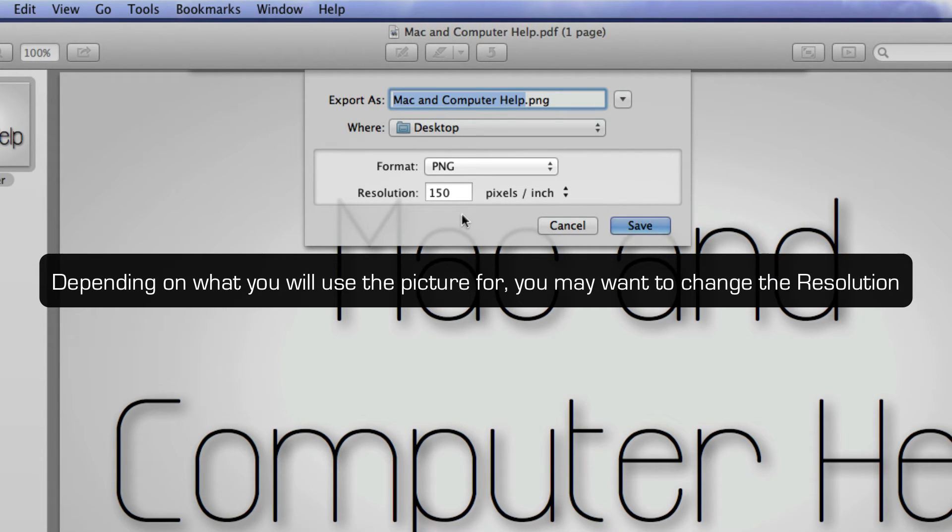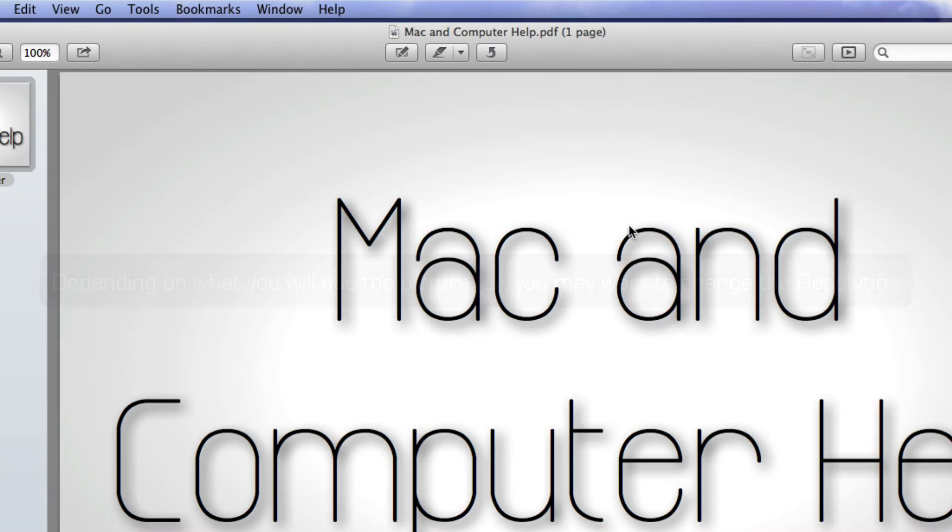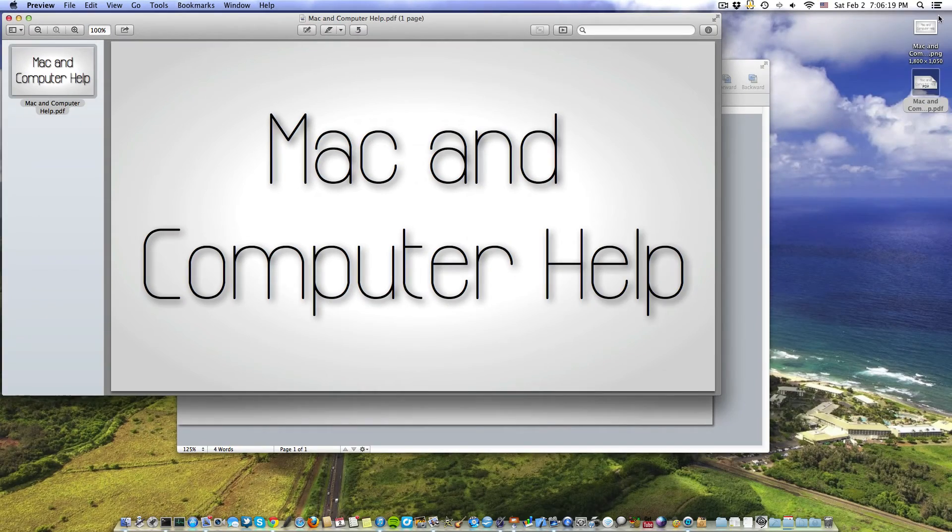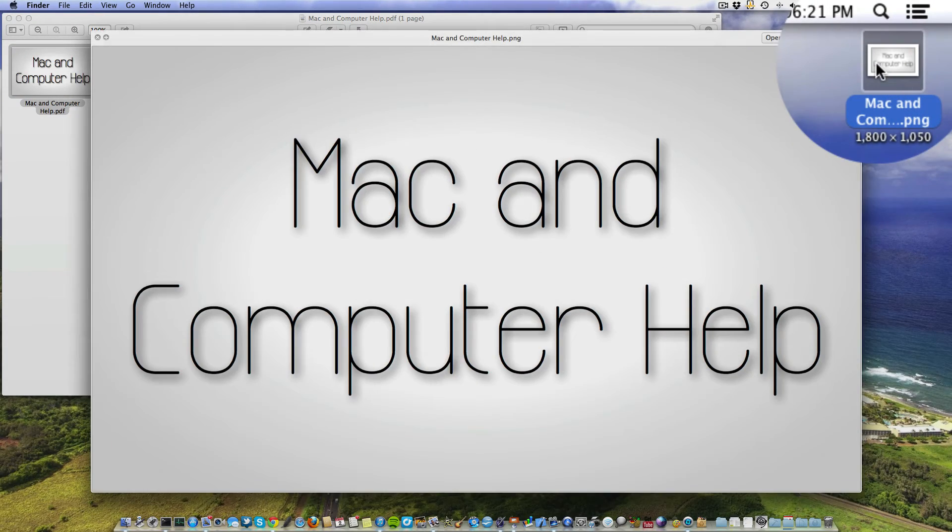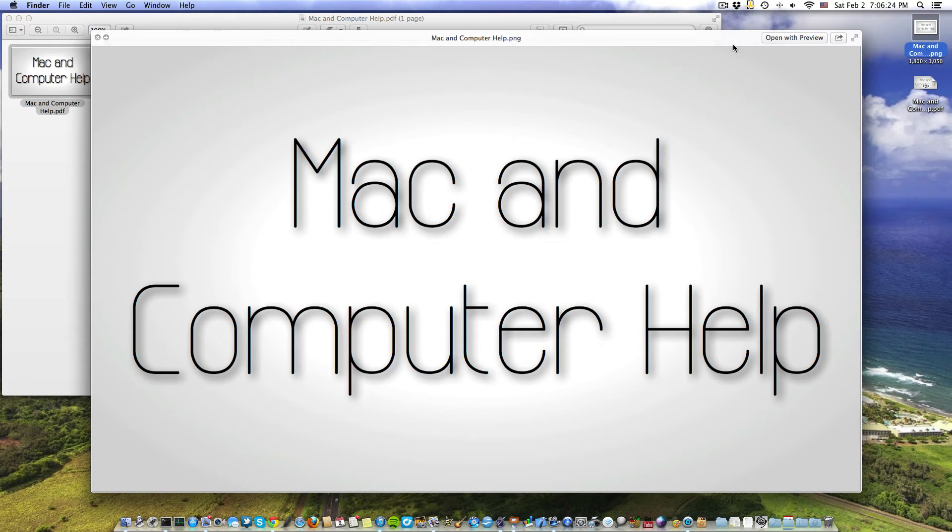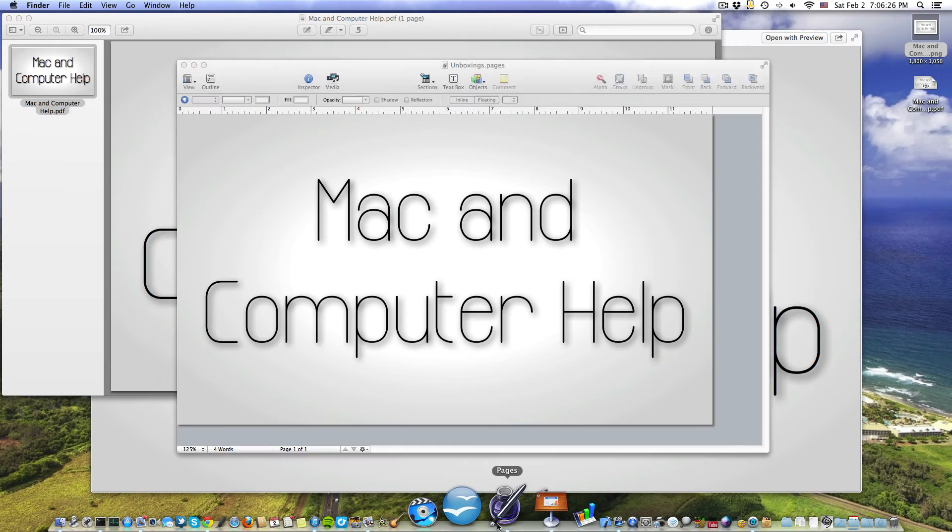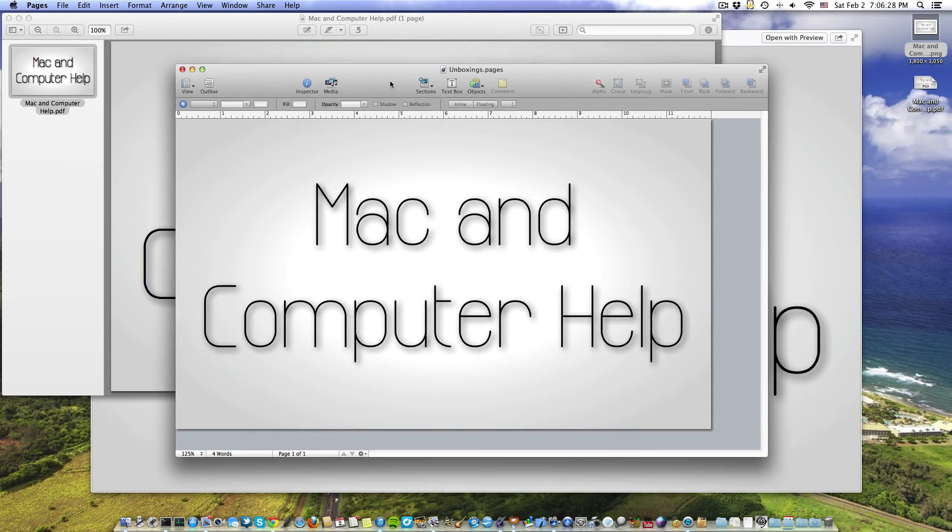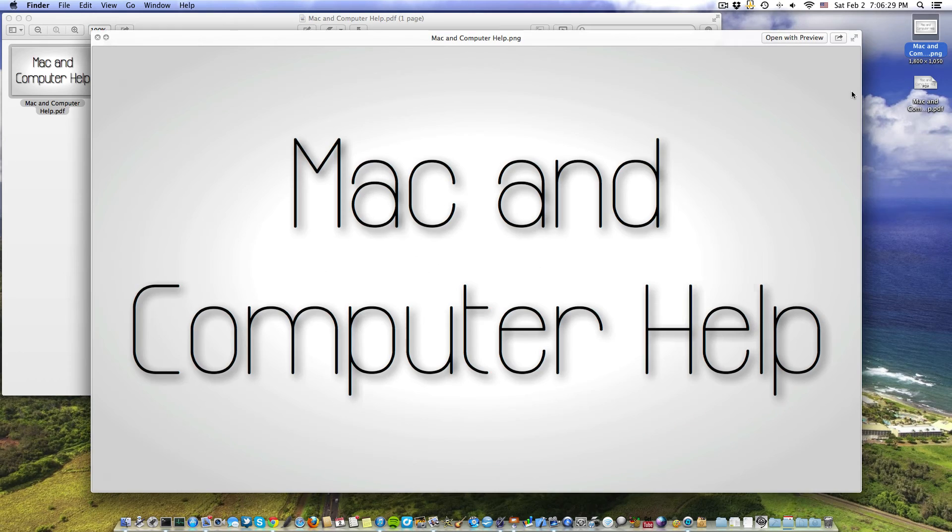PNG, so I'm going to save it like that and hit Save. And now here we have the picture that I was just working with a moment ago in Pages. So right here in Pages, and now a nice crisp